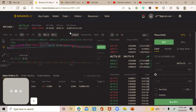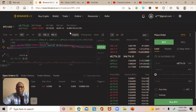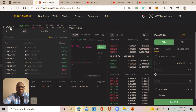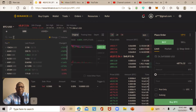Once you see the trading platform, you'll see a lot of numbers and graphs — don't let this intimidate you. Go to the top left corner where the system has selected by default the BTC/US Dollar pair. Hover over it, go to the search box, and click in there.